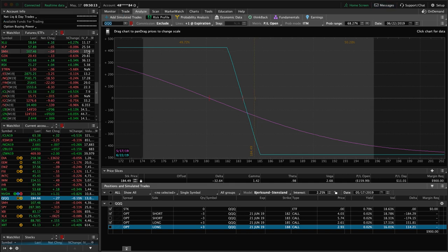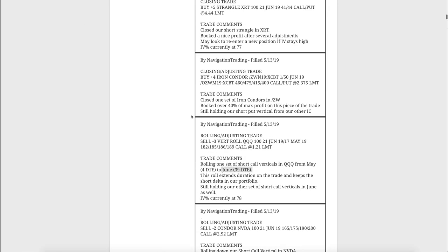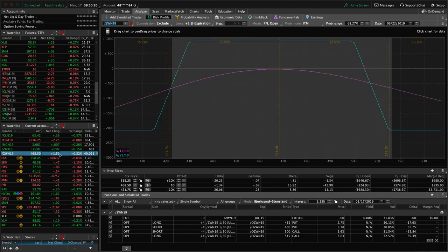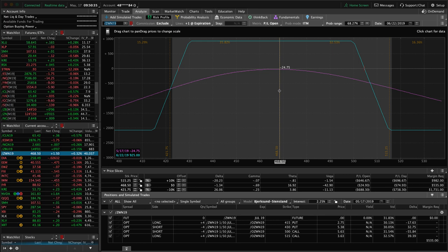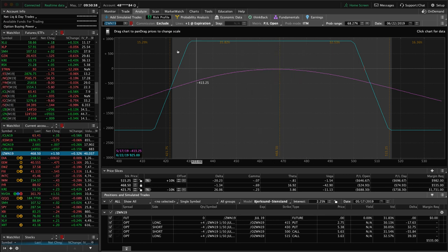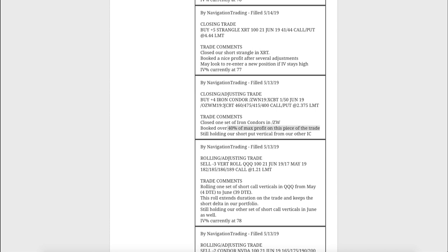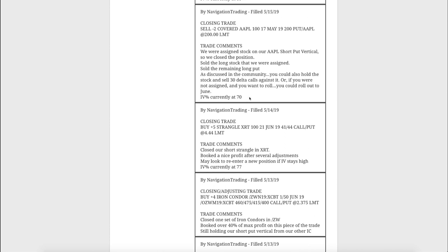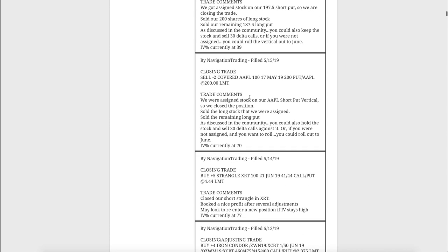Next trade, closing adjusting trade in ZW. We closed one set of our iron condors, booked over 40% of max profit on that piece of the trade. And then we are still holding a full iron condor here, which actually was a later alert. Pretty dead centered here, just waiting for some more time to pass in wheat. Next trade, closing trade in XRT. We had a short strangle on XRT that we'd made several adjustments to, ended up booking a nice profit after those adjustments.